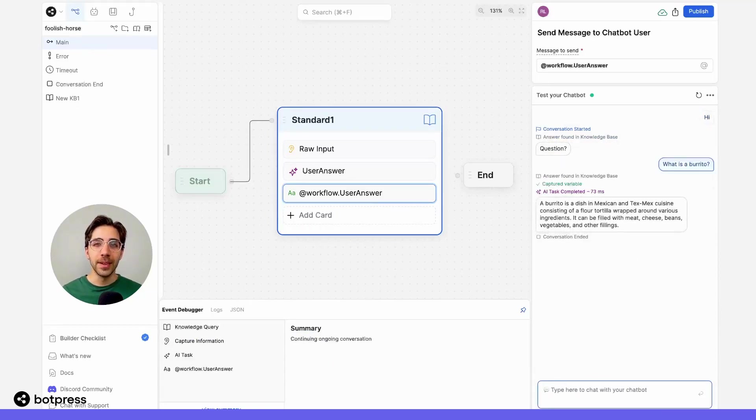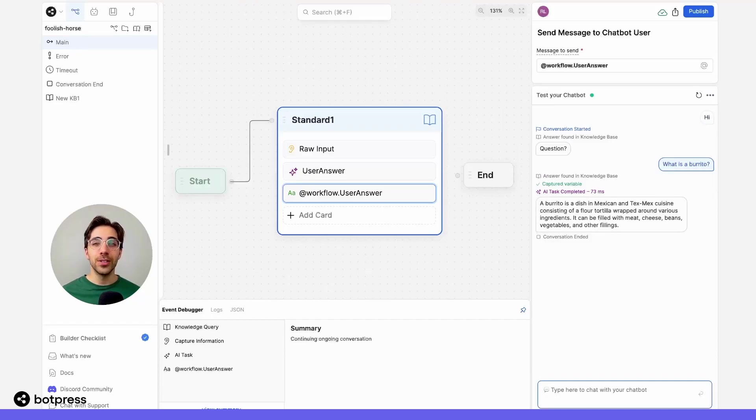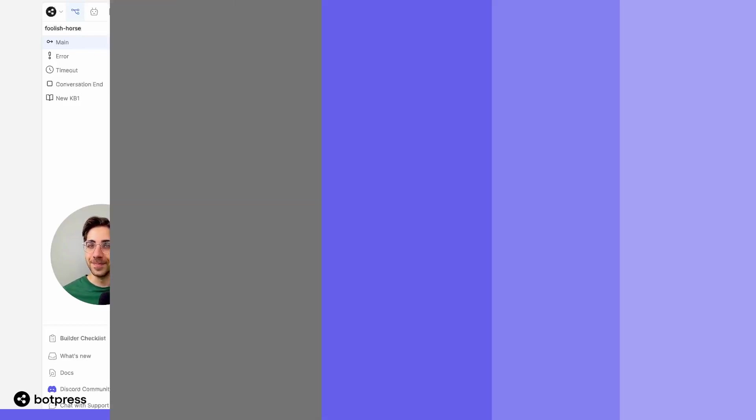What's going to happen is the bot is searching the web for an answer to this question. And then it's running the AI task, which is taking that answer and summarizing it in two sentences, just like we asked it to. Awesome.